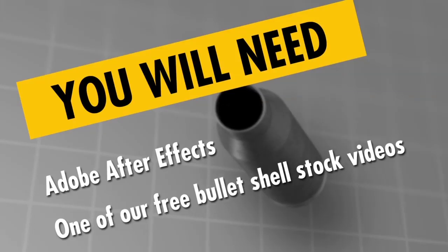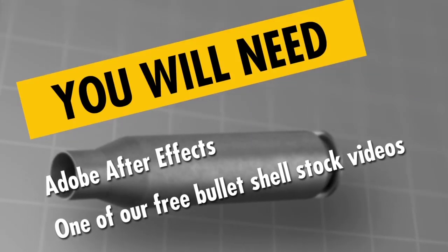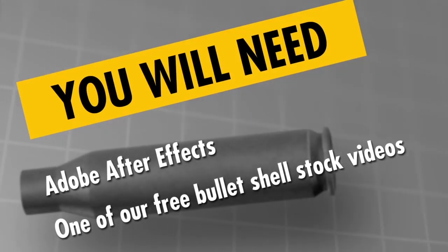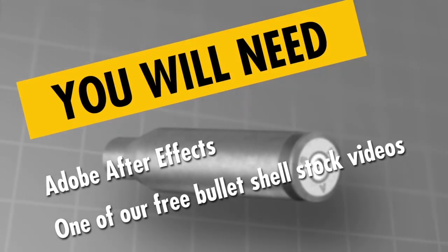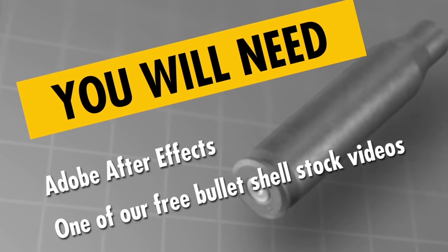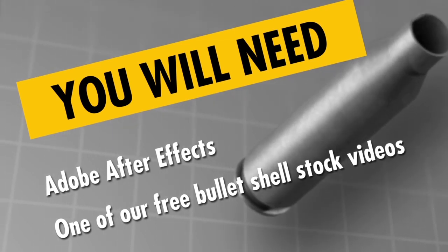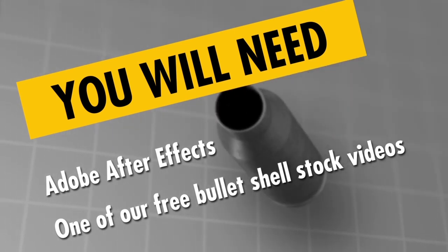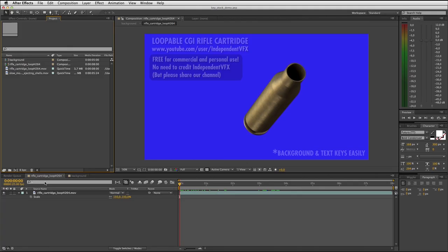You will need a copy of Adobe After Effects and one of our free bullet shell stock footage videos available on our YouTube channel. Start by importing the bullet shell stock footage into After Effects and place it into a new comp.